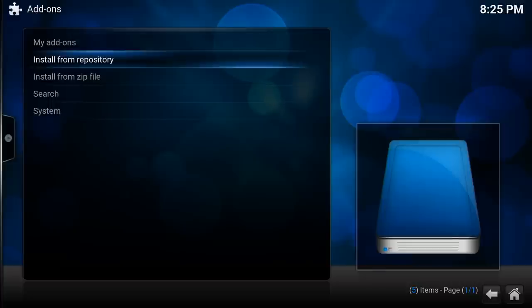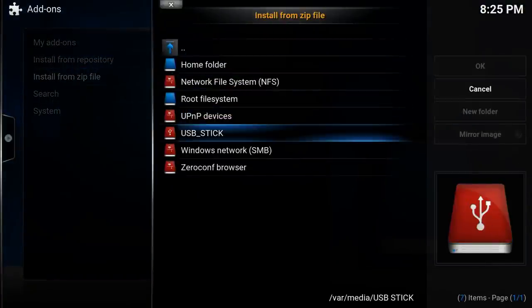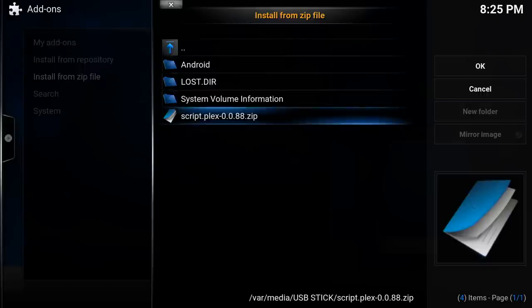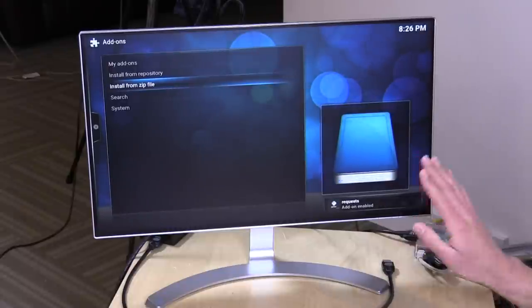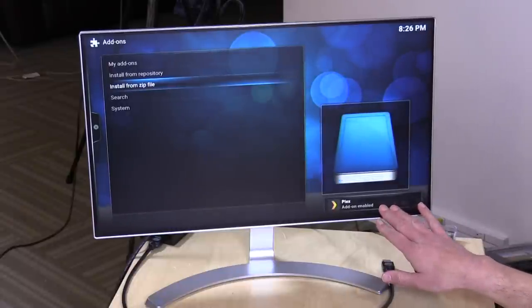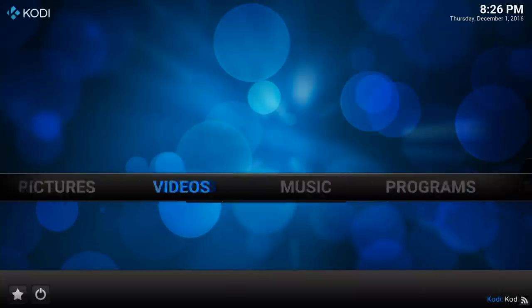I'm just going to back out here and go over to install from zip file, and what it will do now is give us access to that USB stick. I'm going to go over here to script.plex.0.0.88 — that's the current version. I'm going to hit enter over that, and what you'll see at the bottom of the screen is a little notification that will tell us when Plex is all set to go — and there it is. So now it is installed, just that easy, and what we're going to do now is go over to our video section where we'll see this in the add-ons directory.